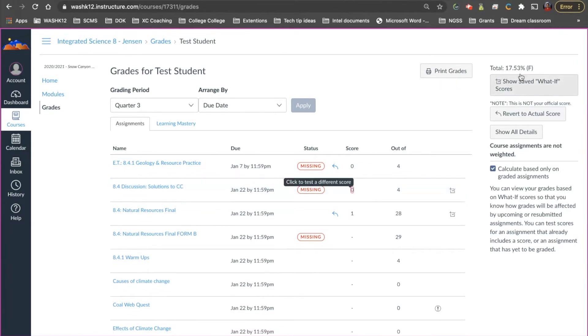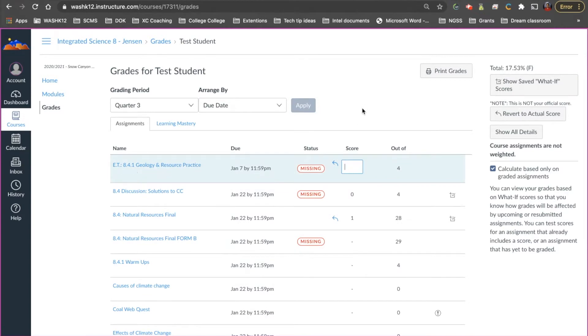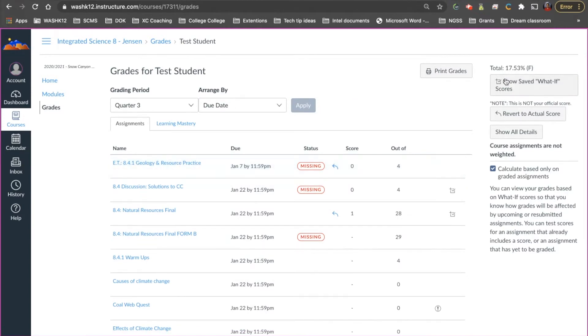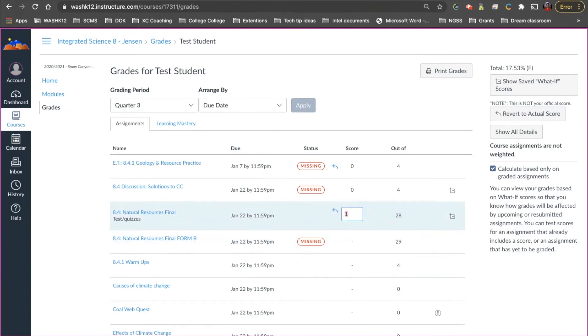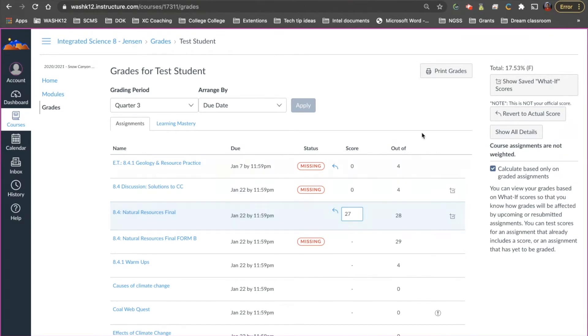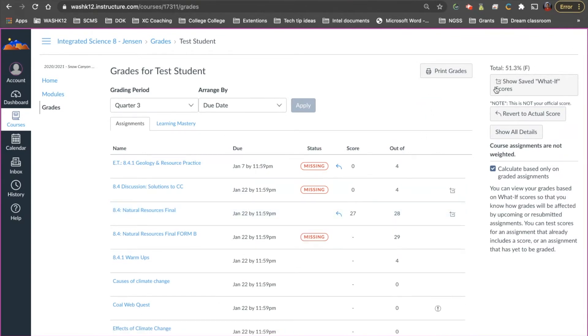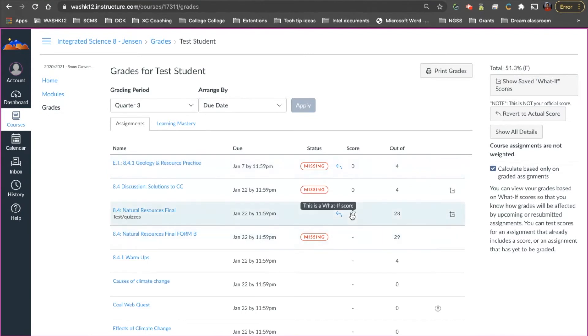Now if I have a 17% or 18% or whatever it may be in this class and I said okay if I was to go through and I was to take the final and I was to study really really hard and let's say I got a 28 or 27 out of 28 points. Canvas will show them the hypothetical grade. So in other words it's not changing their grade it just shows them what it would be if they scored 27 out of 28 points.